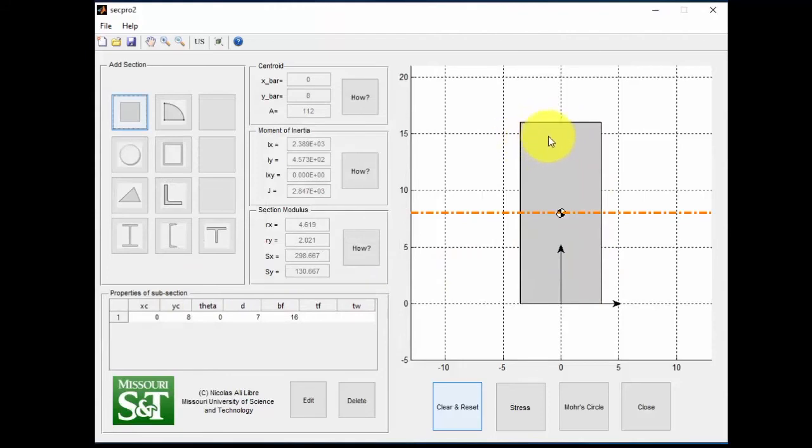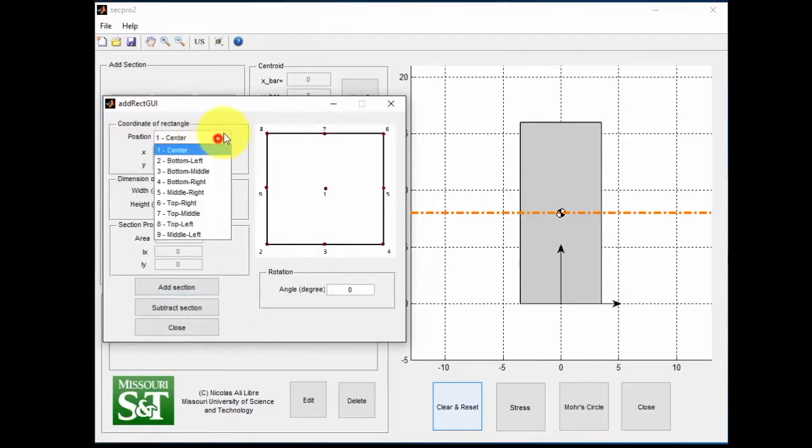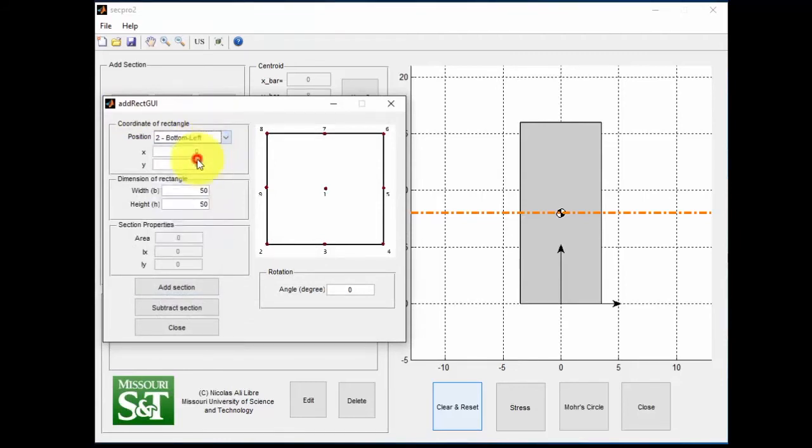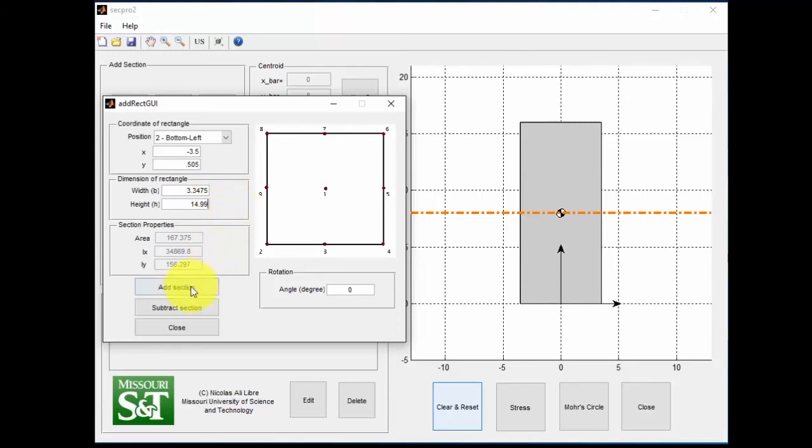So now we have a large rectangle in the middle. Now we want to cut out the shapes on the sides here, so that we can get our section. We'll grab the rectangle tool once more. But this time, we're going to select position two. We're going to set X to negative 3.5, and Y to 0.505. We're now going to make the base 3.3475, and the height 14.99. And we're going to select subtract section now. We're not adding a section. We're removing part of the existing section we just made.